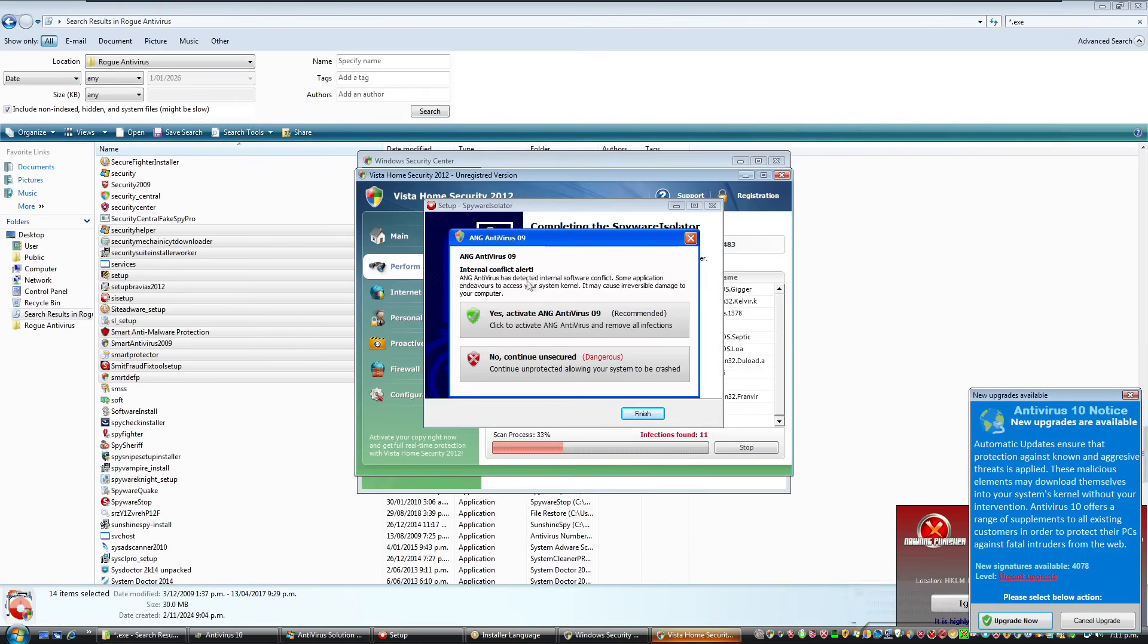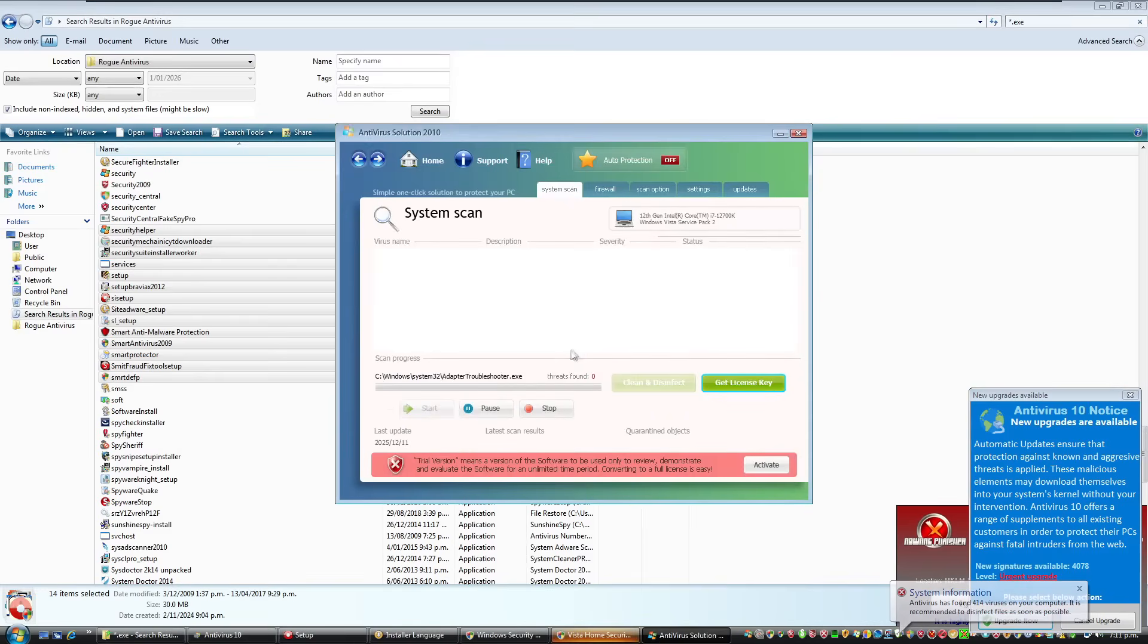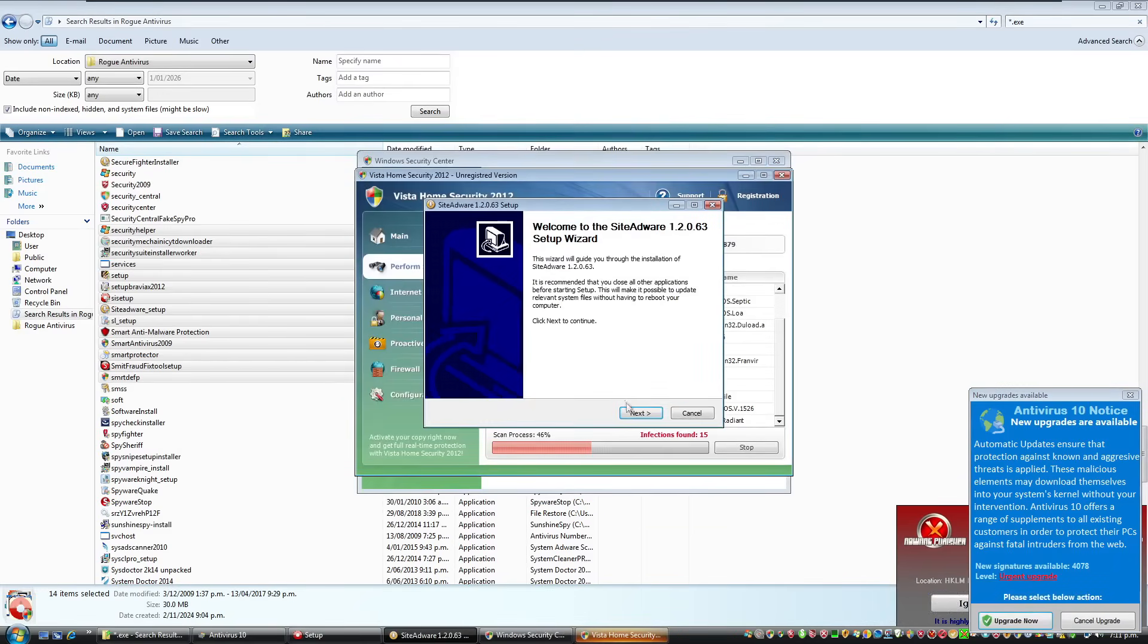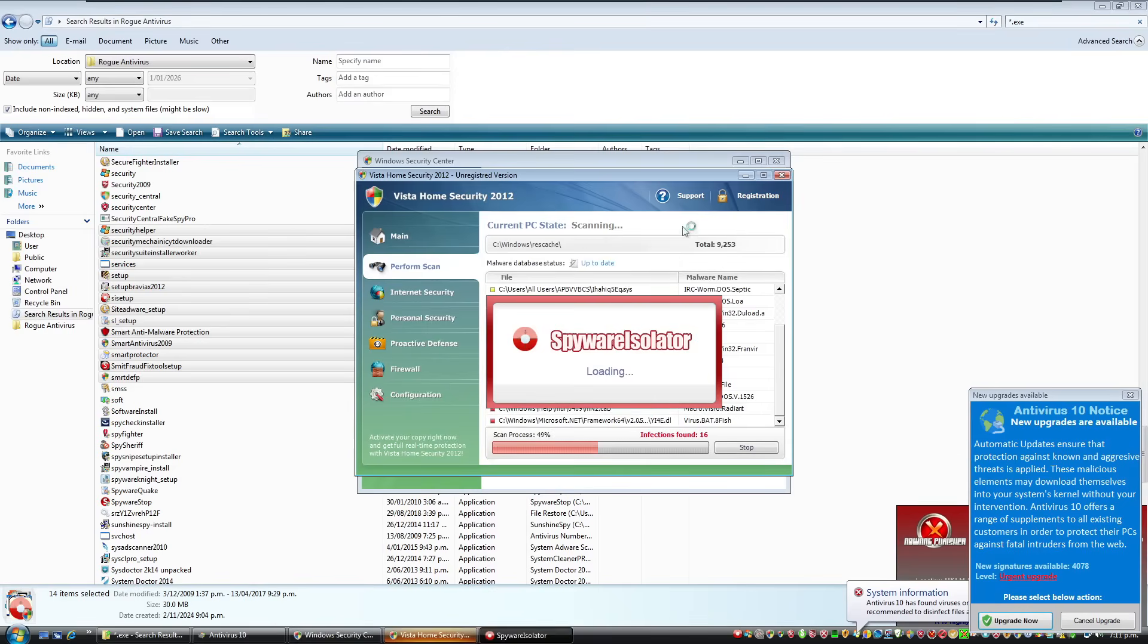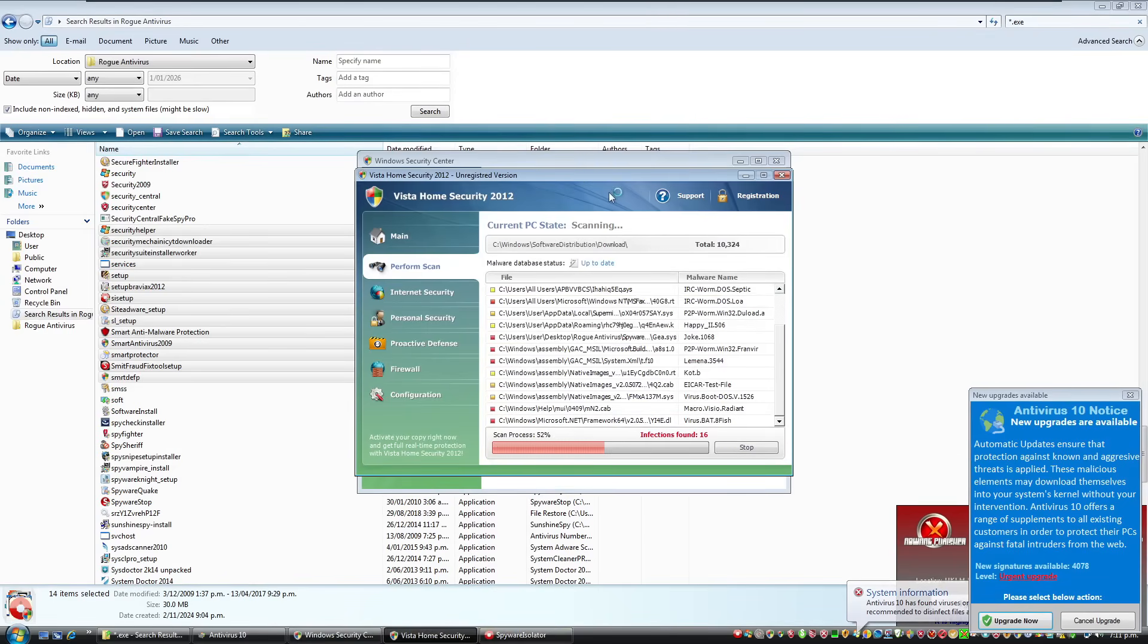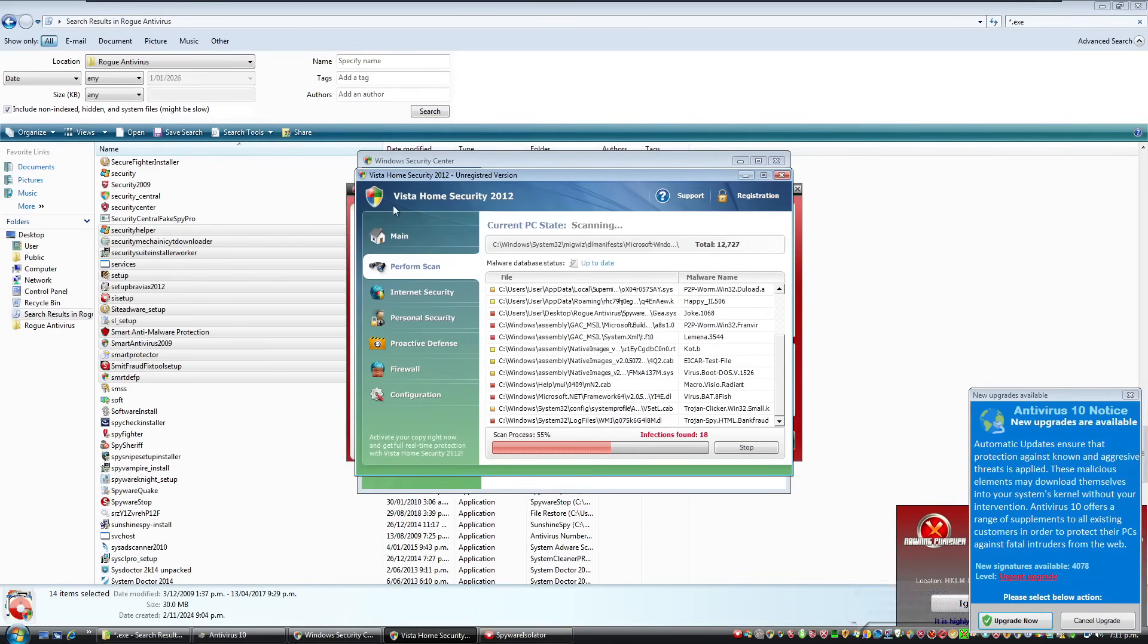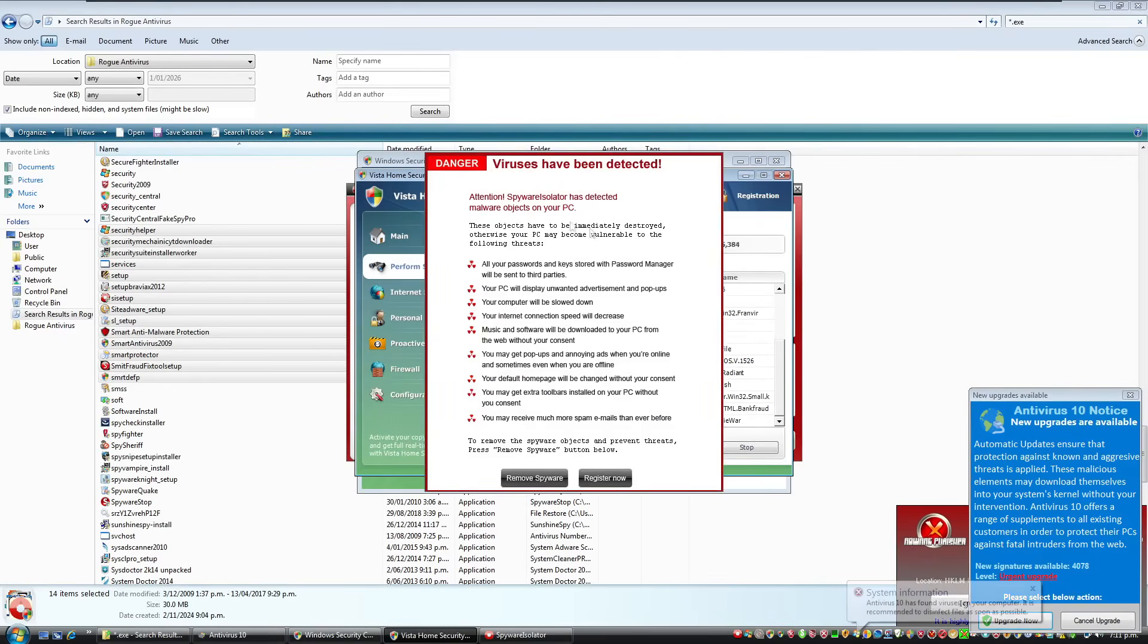ANG antivirus again. Internal software conflict. Some application endeavors to access your system kernel. We're going to continue unsecured. And it's antivirus solution 2010 again. This is probably my favorite rogue ever. Yep. Spyware isolator, whatever that was. Here's one that's actually fitting. We have Vista home security 2012. Now I believe it, this one here specific.